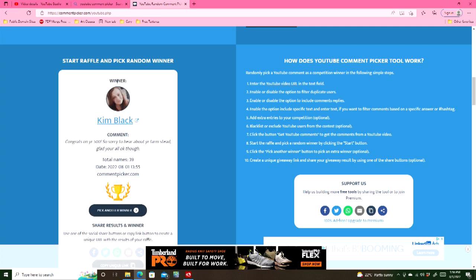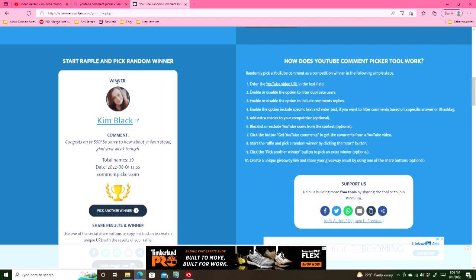Kim Black, congratulations on your 500. So sorry to hear about your farmstead. Yeah, we're dealing with that today with insurance, but we're all okay and our animals are all okay. So that's good.